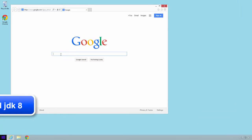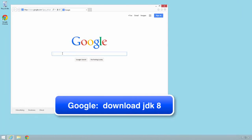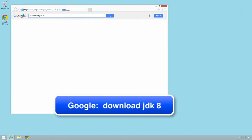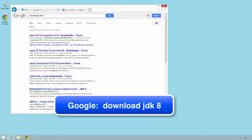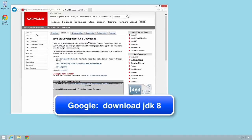All right, so the first thing we need to do is download the Java Development Kit. Open up a browser, go into Google and we'll type in download JDK 8 and this should give us some good search links. We'll select the link here at the top, that'll take us to Oracle's website.